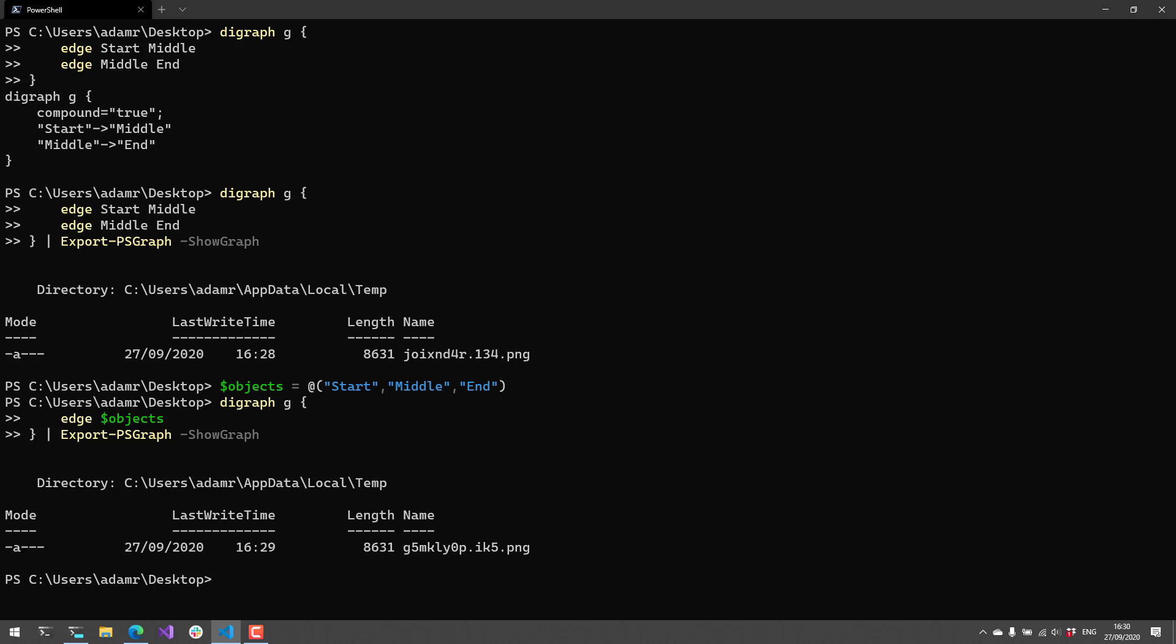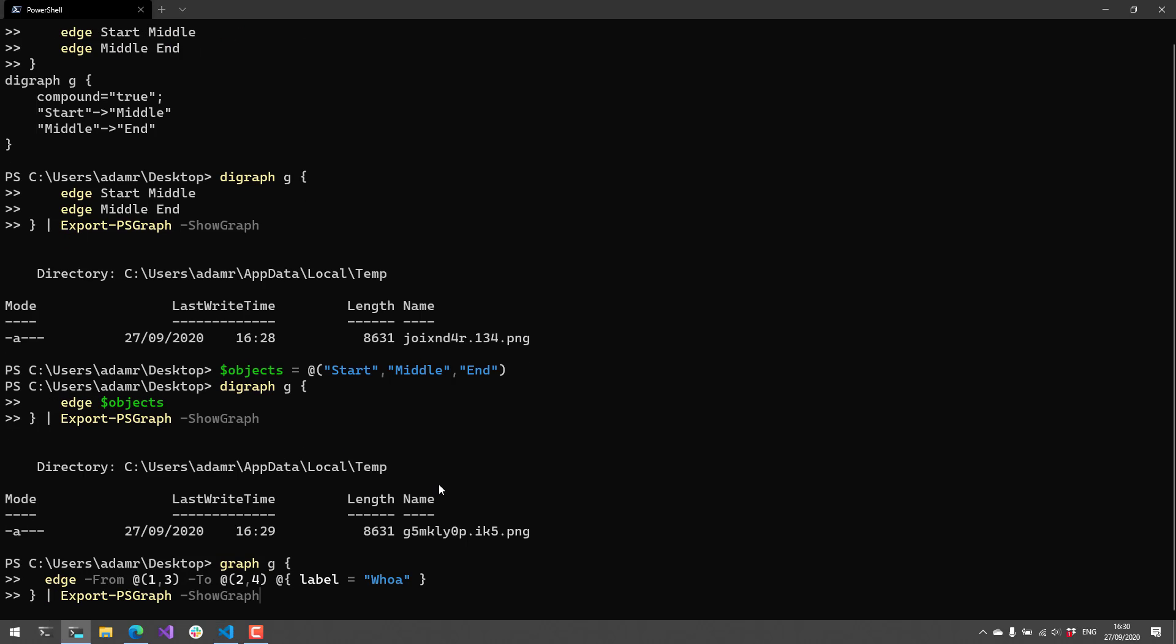In addition to the basics there, you can also define attributes for edges, nodes, and the graph itself. One of those attributes, for example, that you can define are labels. So this will actually label the edge.